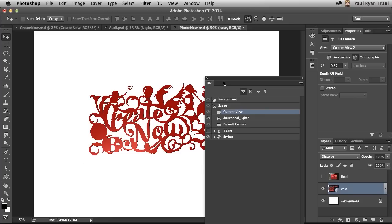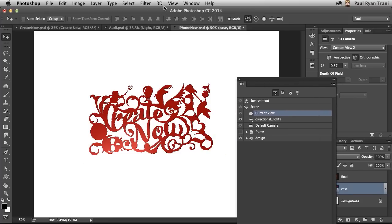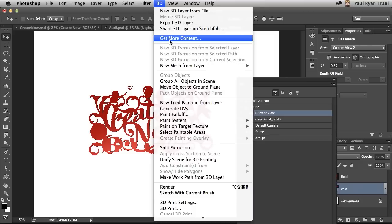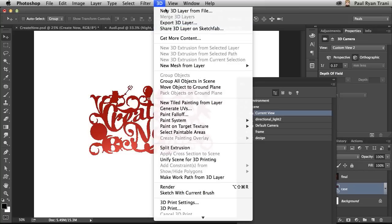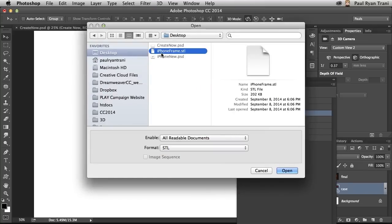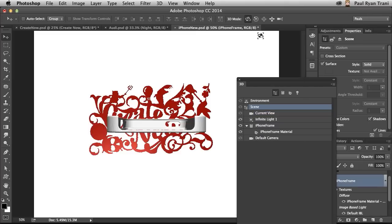Well, from within Photoshop, you can select get more content to pull in any 3D graphics that are available out there. And there's plenty of resources out there that links you to those resources. Once you have them downloaded, you can select a new 3D layer from that downloaded file. I actually downloaded this iPhone frame, adding it, and here it is.